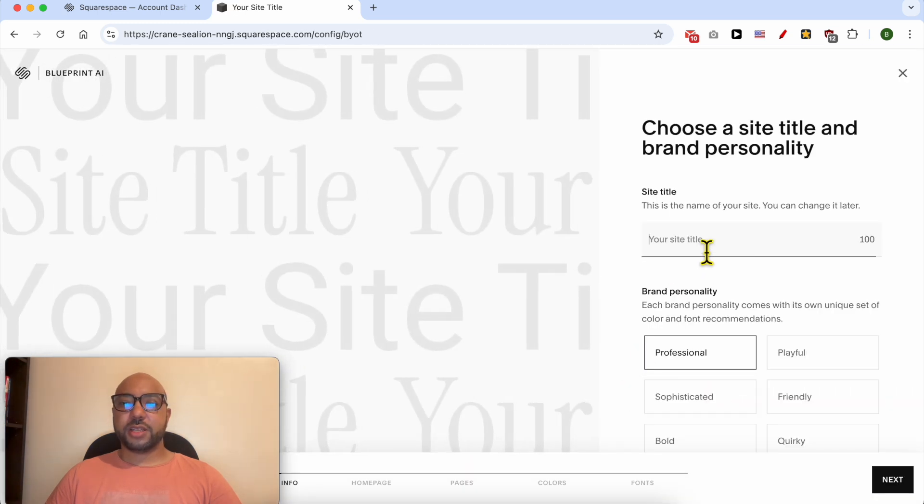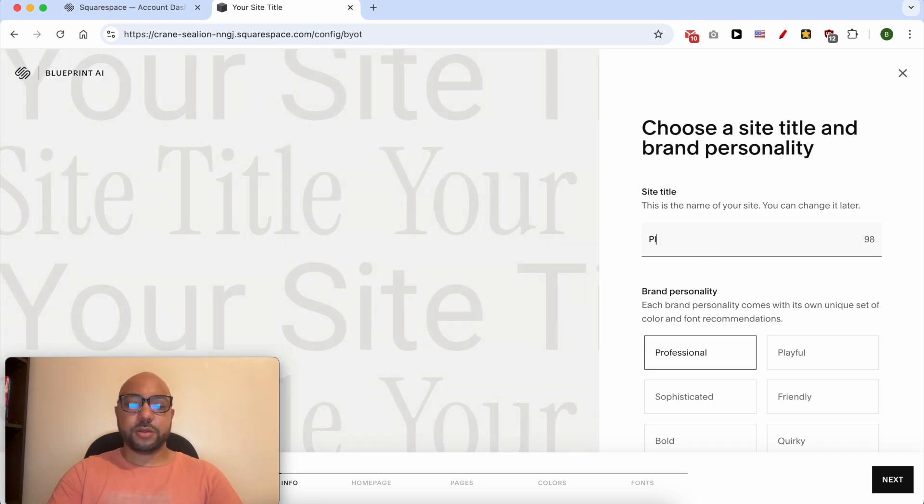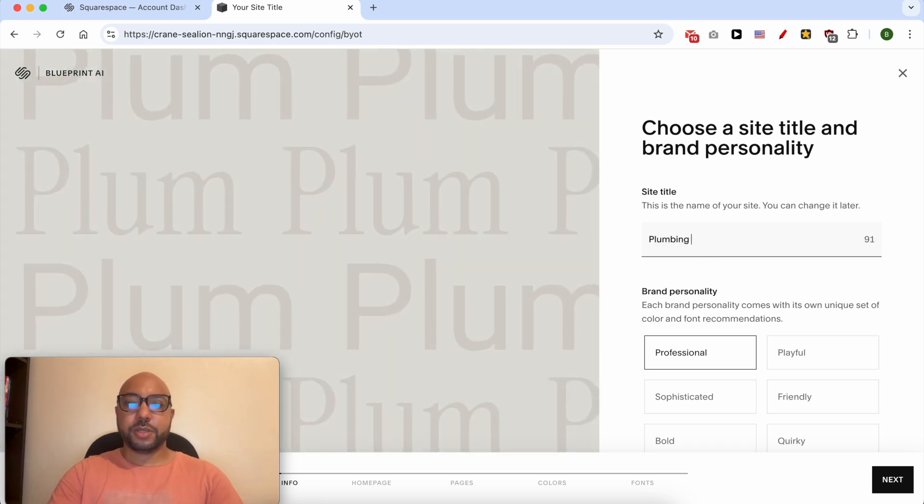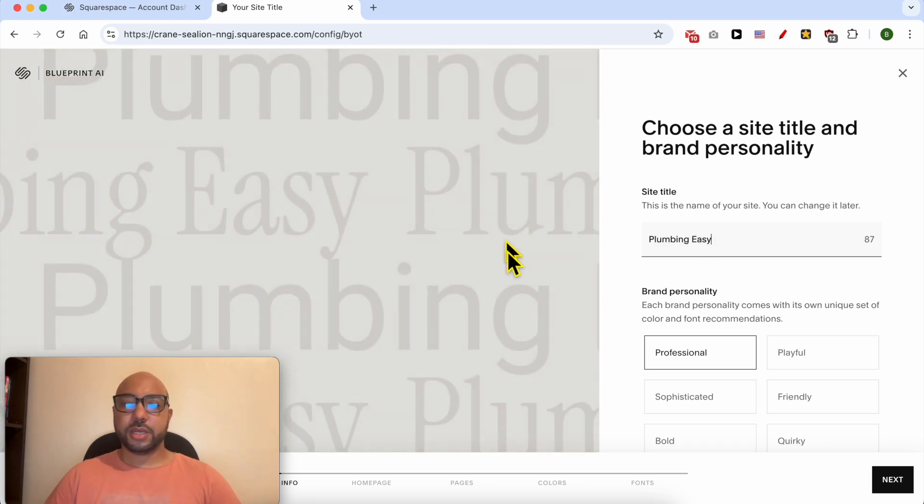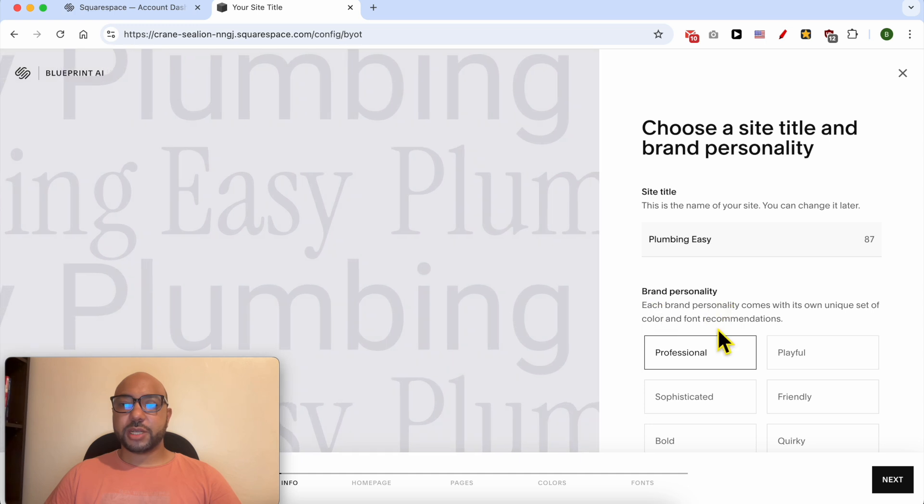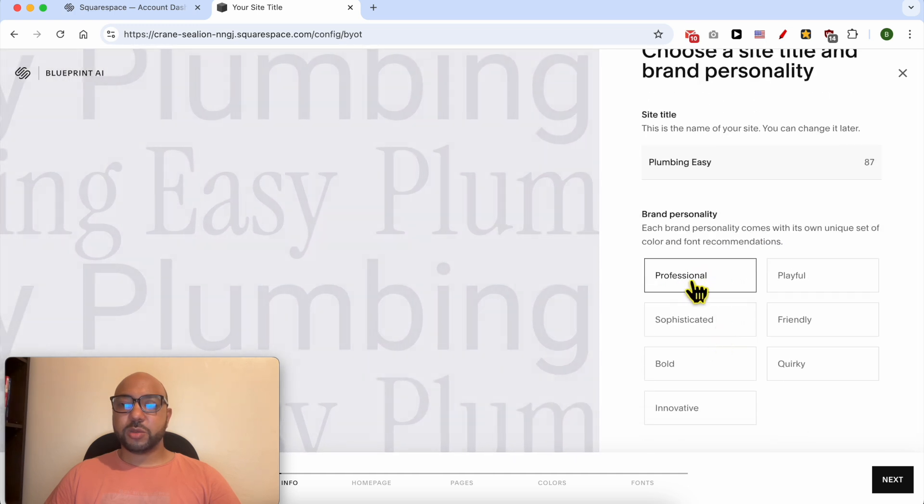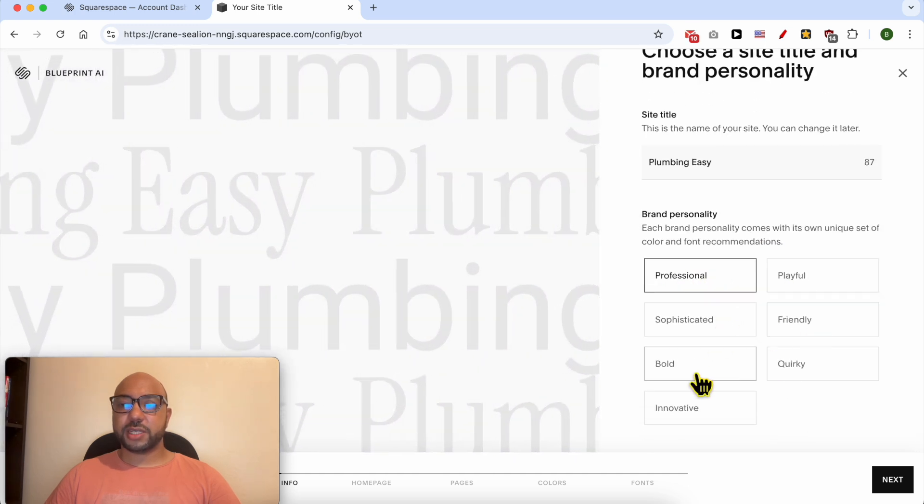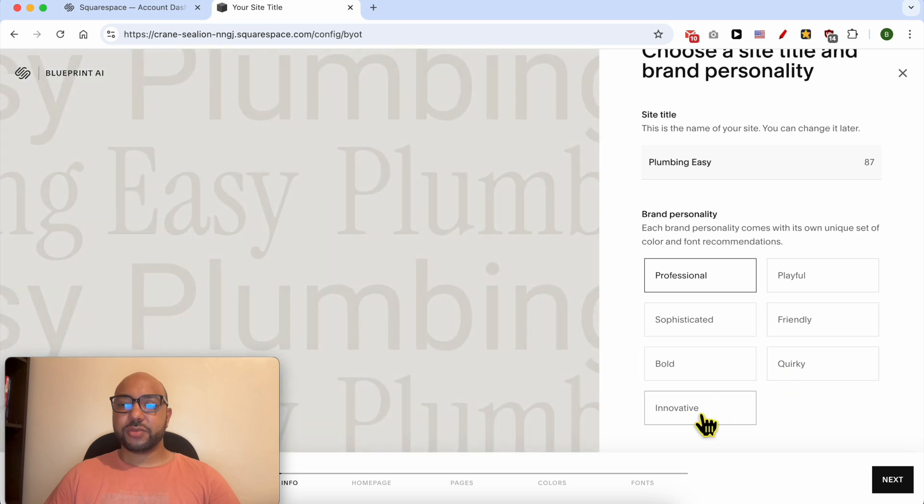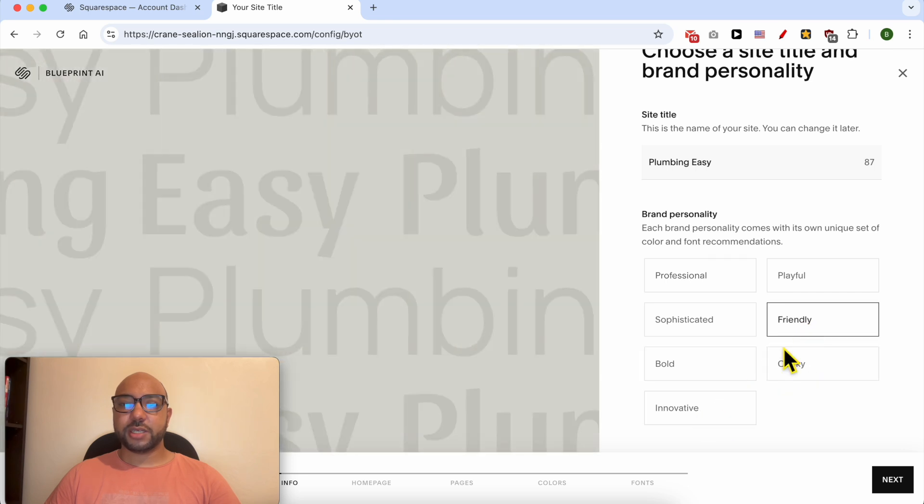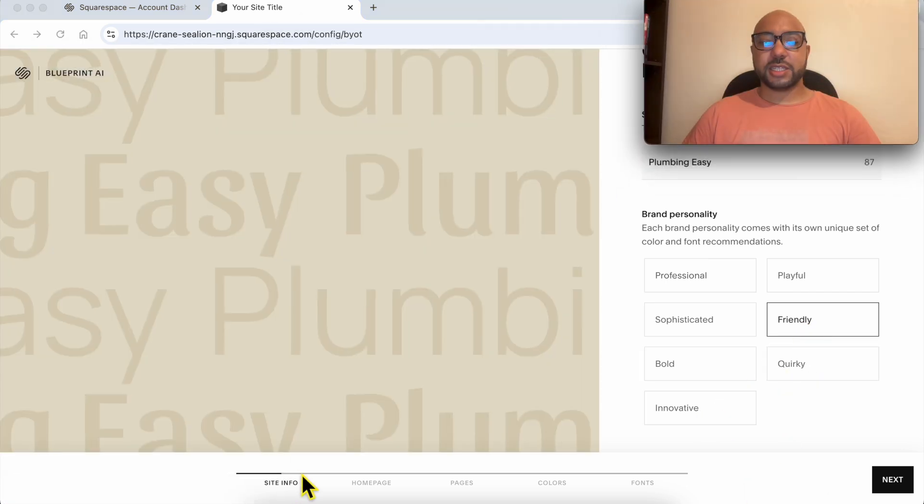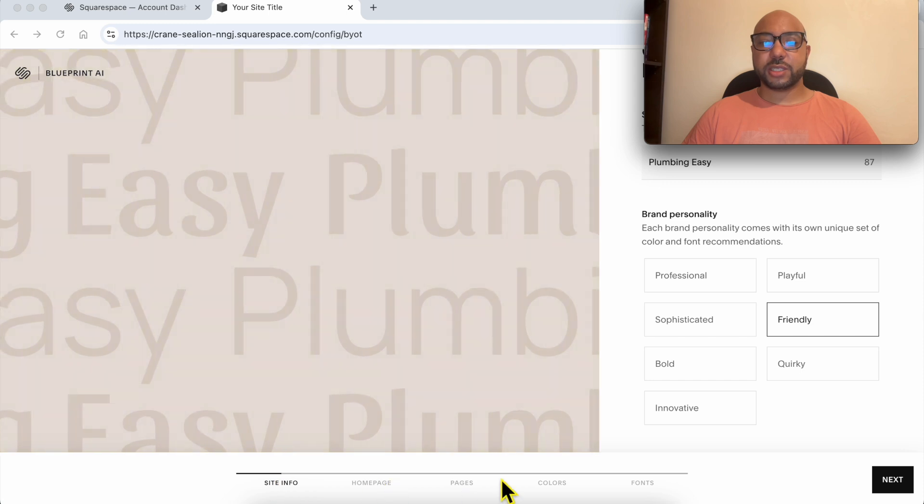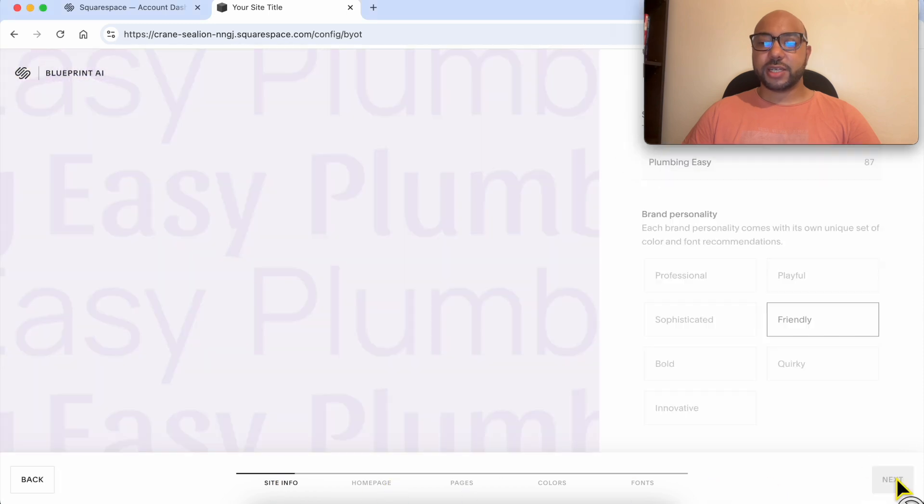Fill in your site title, for example, Plumbing Easy. Select your brand personality. You can select between professional, playful, sophisticated, friendly, bold, quirky, or innovative. I will go with friendly. This is the current step and the ones ahead of us. Click on Next.